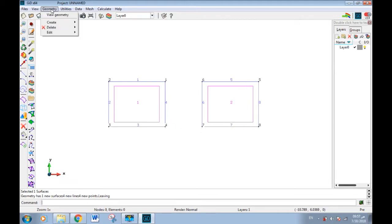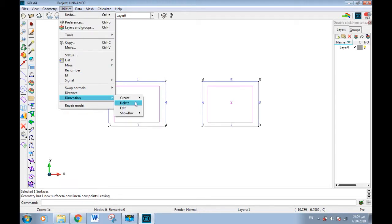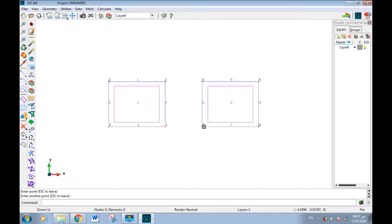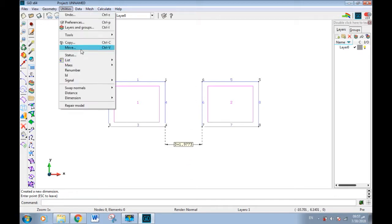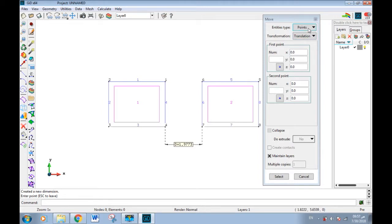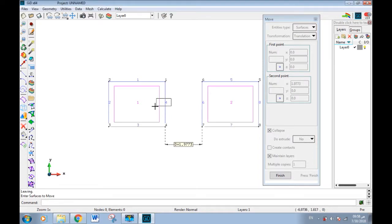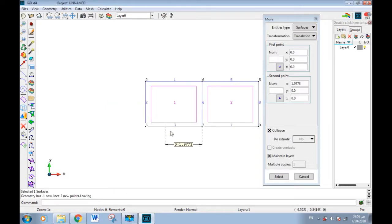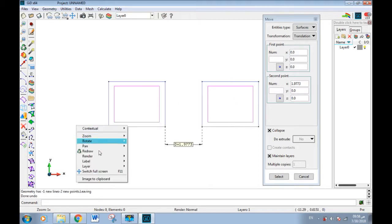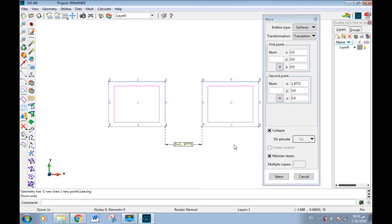We can show any dimension using the dimension tool. Go to dimension, create distance, select the first point and second point, and the dimension will appear. Then from move, select surface, write the value 1.9773, and if this merge box is checked, select the surface to move. The line will be merged with the adjacent one from the other rectangle, so each node and line has one number.